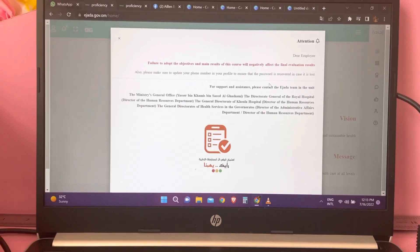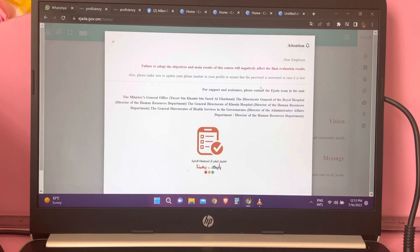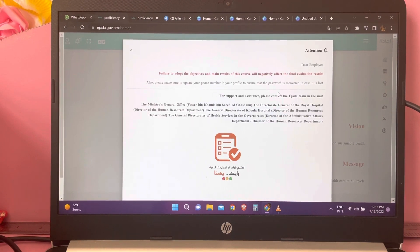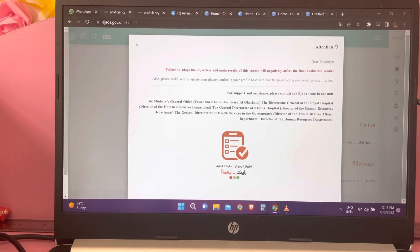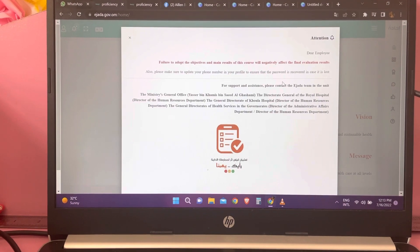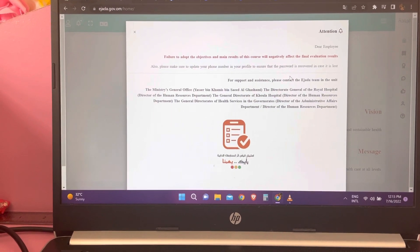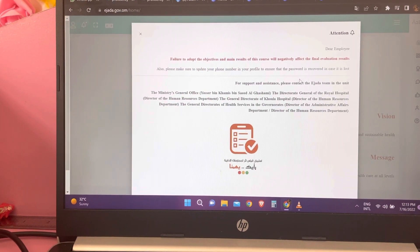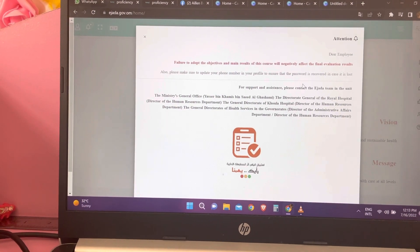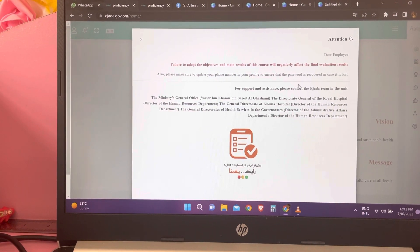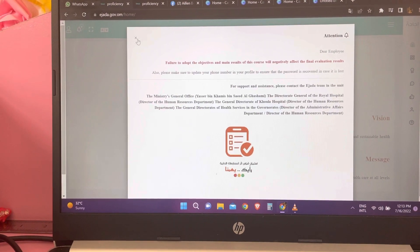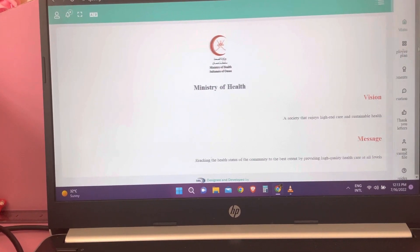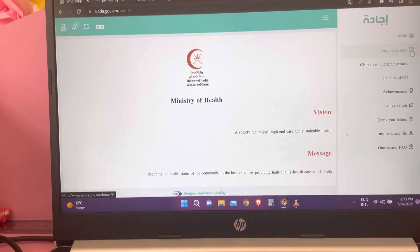Good morning everyone. This is a short video with instructions on how to enter your actual performance in the EJADA system. Once you log in, you will see a notice — this is just a survey. I have already done it, but you can answer it; it will only take a few minutes. Once you've answered the survey, submit it. For me, I will just close it.